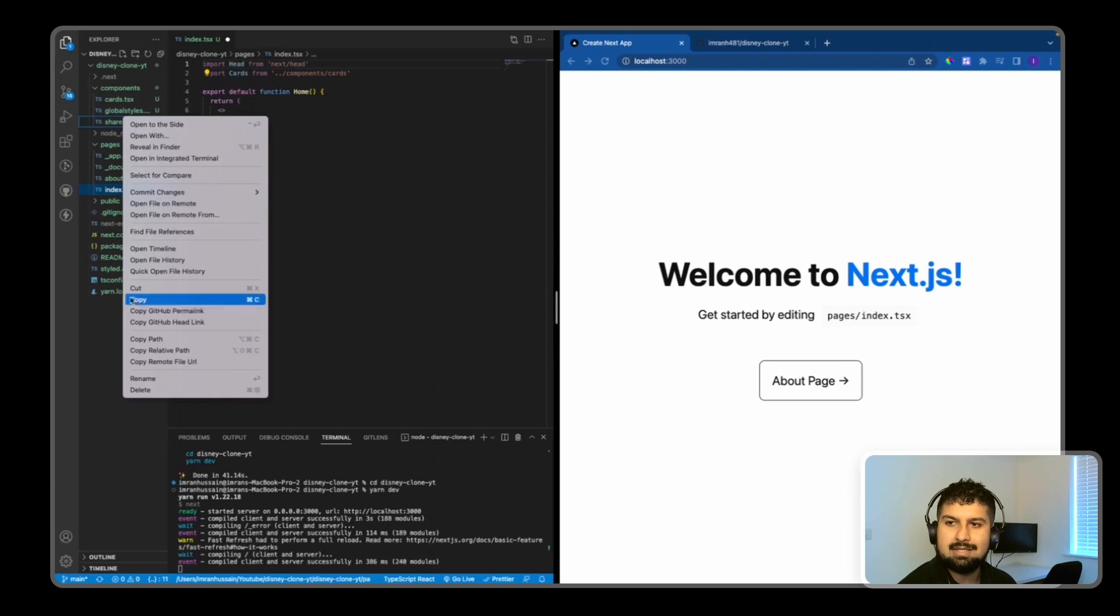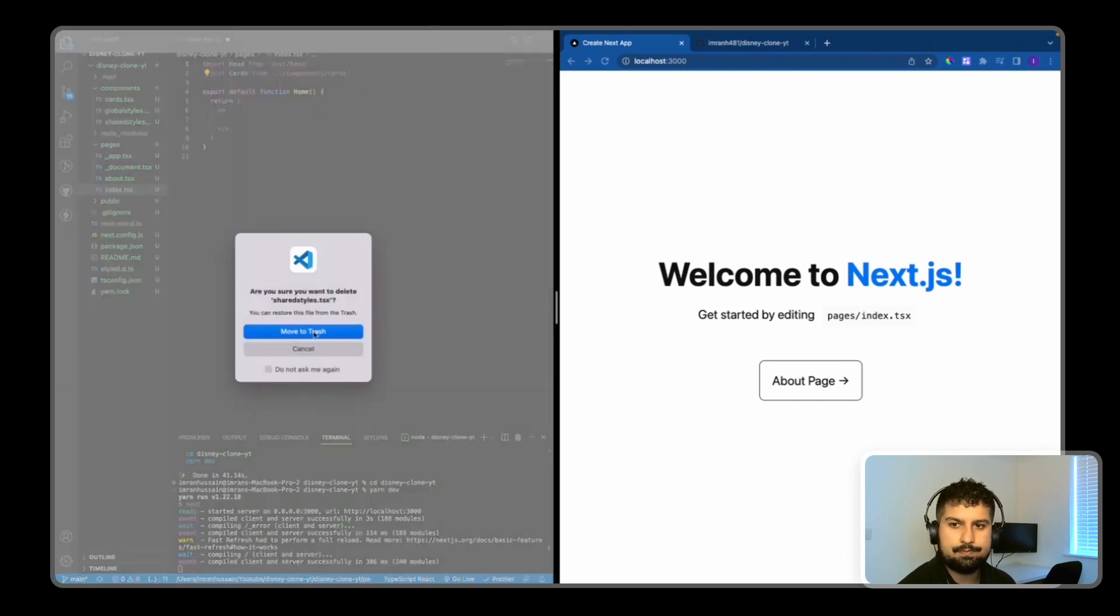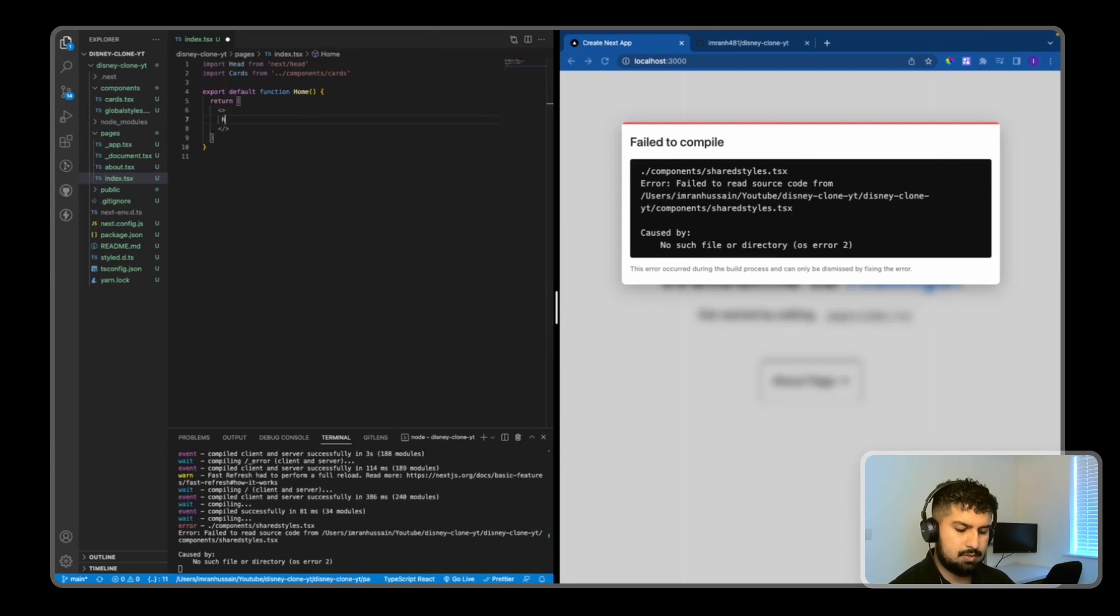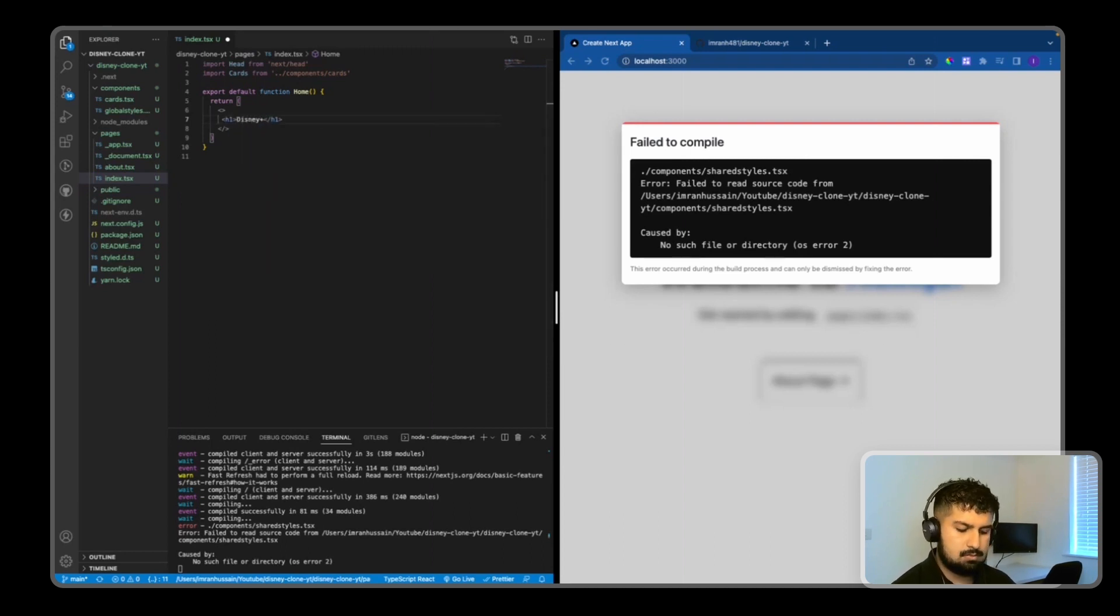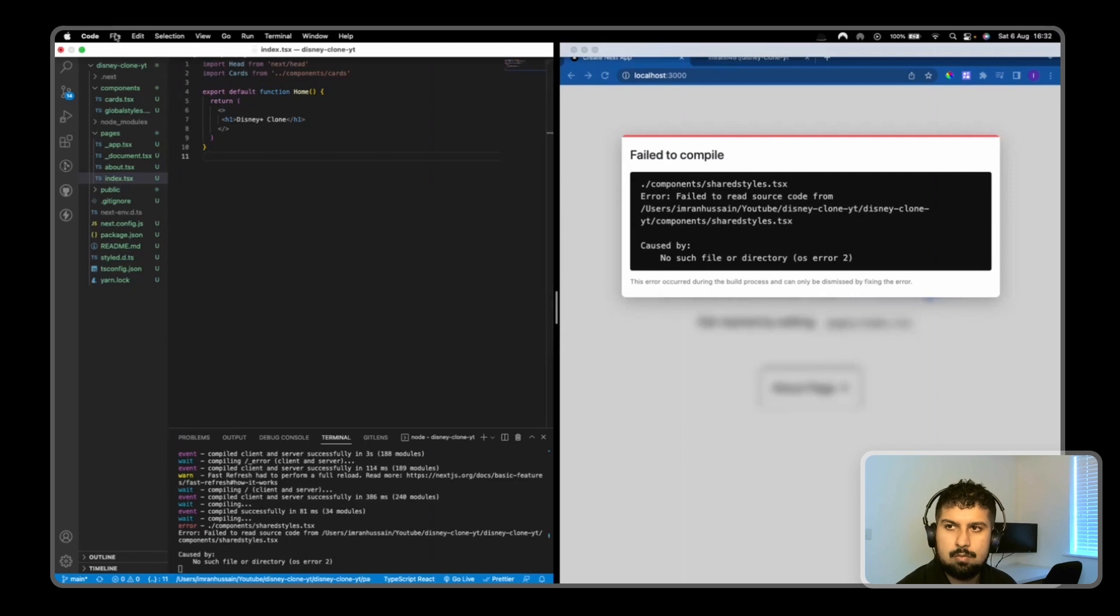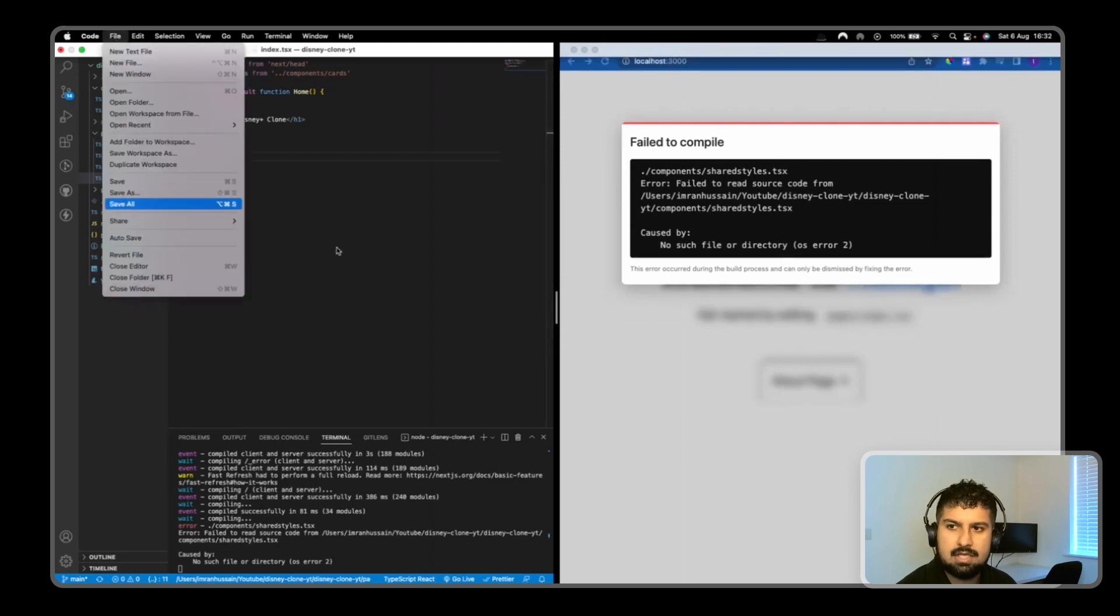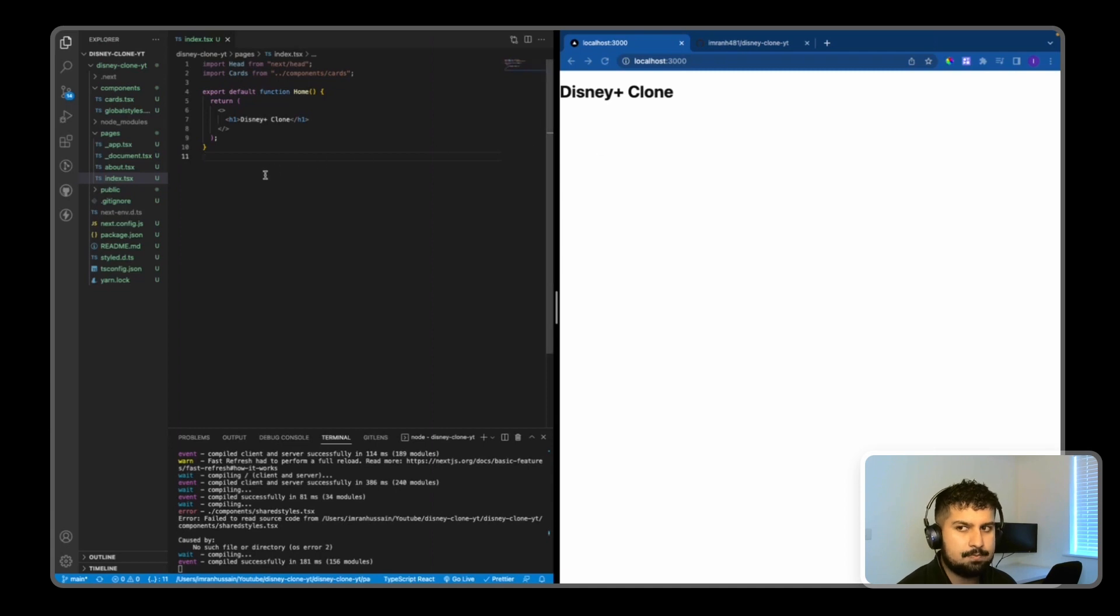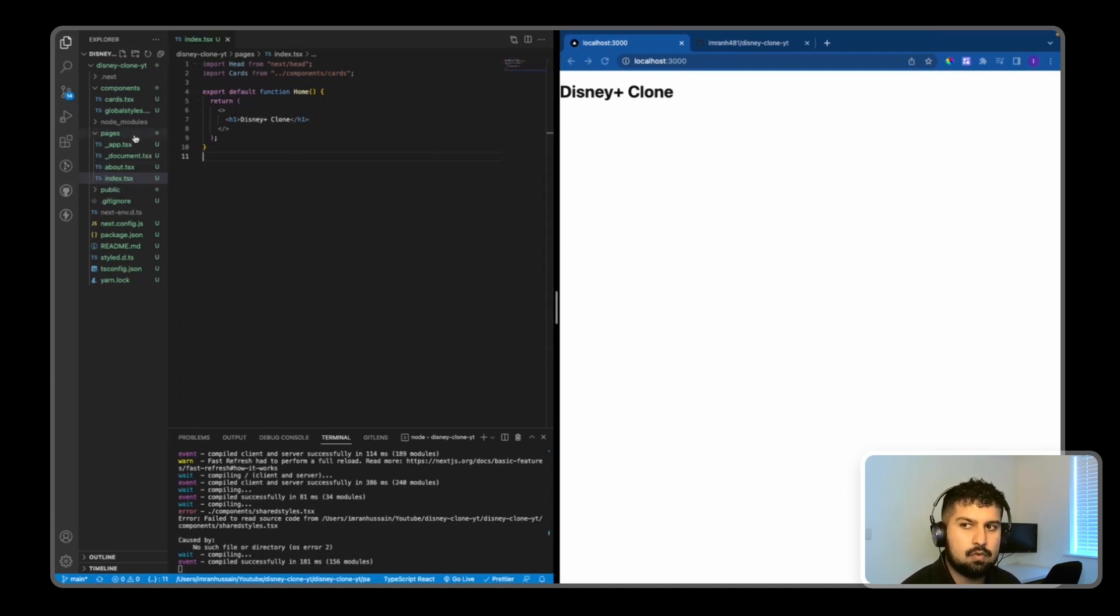We'll delete the shared styles file and we get an error. I'm just going to render an h1 saying Disney Plus Clone on the home page. Now we have a Disney Plus Clone page. The index.tsx file within the pages folder is always going to be the home page - about will be /about and so on.